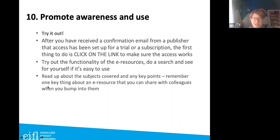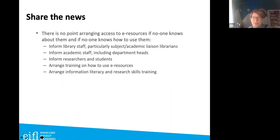Remember one key thing about any resource that you can share when you bump into colleagues — make it personal and specific, not just words on a page. You can then share the news by informing library staff, subject librarians, and researchers. Arrange training on how to use the e-resources, share links to videos, and include information in any information literacy and research skills training.